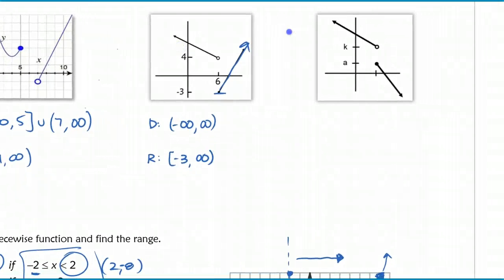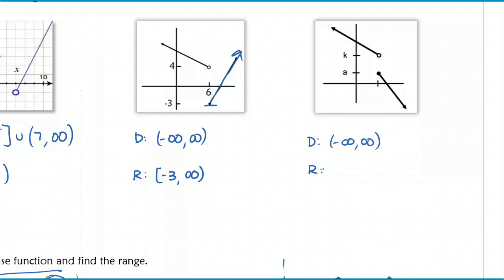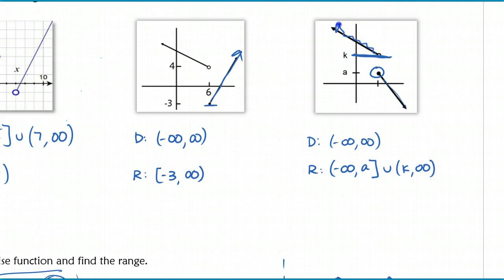The last one is the trickiest. For the domain, it's similar to what we just did - it does cover all reals, so the domain is from negative infinity to positive infinity. The range, though, has a disjoint - you need to write it as the union of two different intervals. The low point on the first part of the graph goes to negative infinity up until point A, with a closed bracket, representing the first interval. Then it jumps to point K with an open bracket going all the way to positive infinity. So you write the union of those two intervals. You'll get more practice with this on your homework. That's the end of the lesson - nice job.